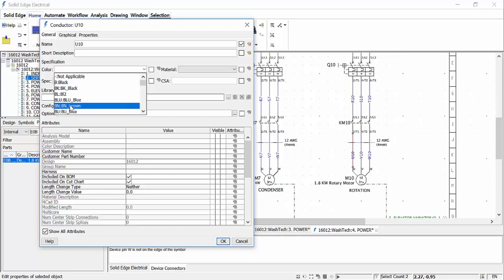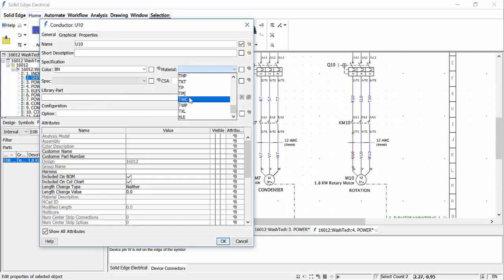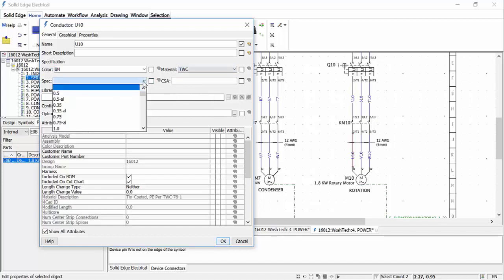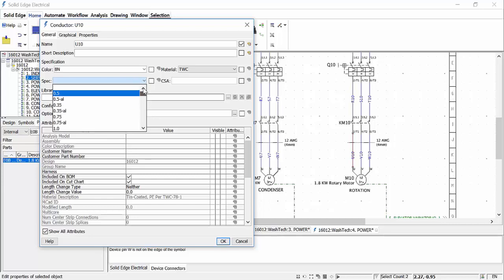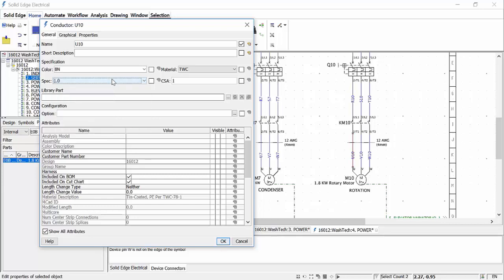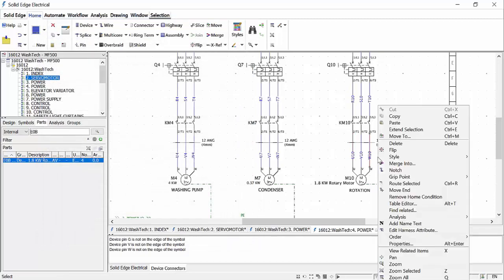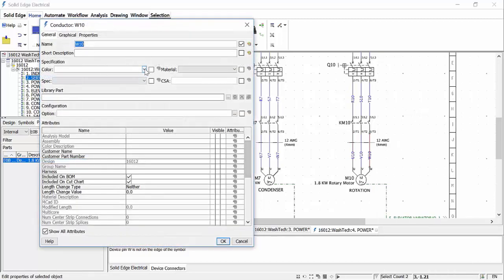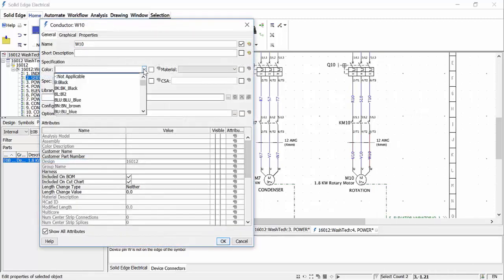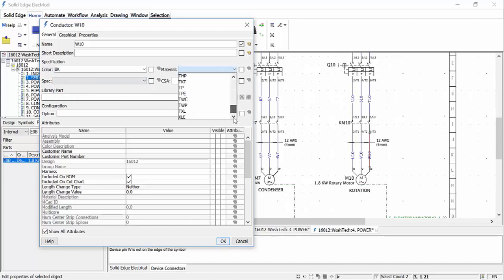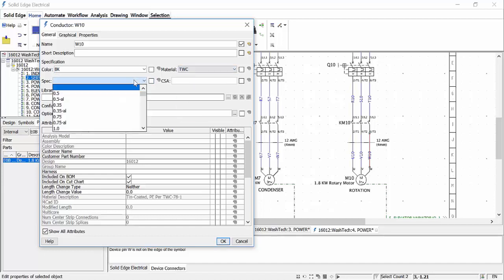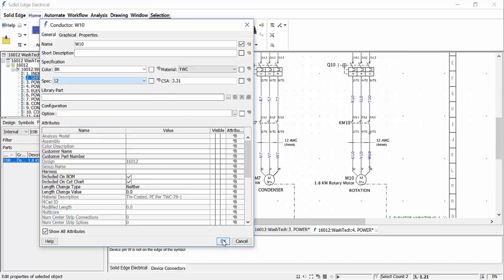Wire properties can also be added defining the colour, material and specification. Adding this additional information is an important step for many reasons. Firstly, it can provide more accurate information when performing a simulation as the cross-sectional area will be taken into account. The wiring detail will also be included on any bill of materials reports that we create. And if we choose to bridge the data out to Solid Edge MCAD, then this information will also carry through.